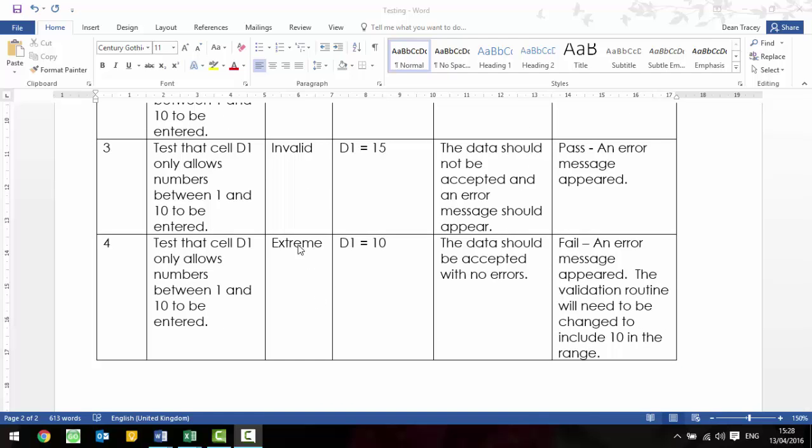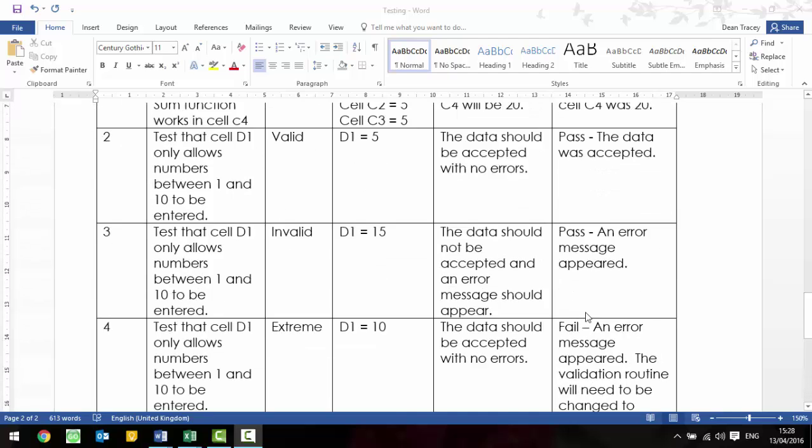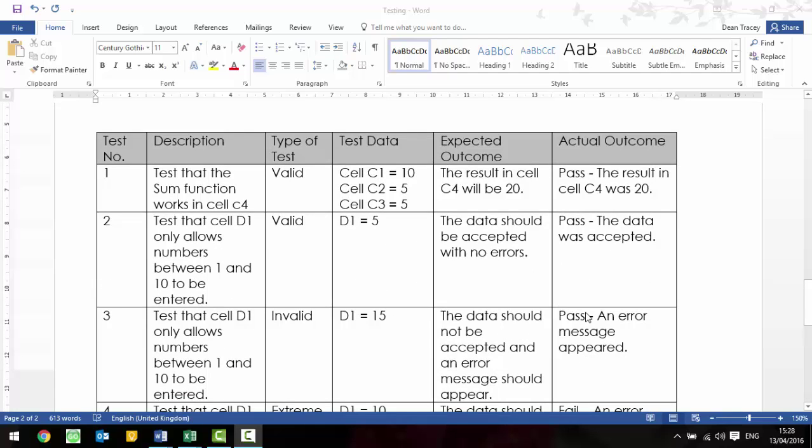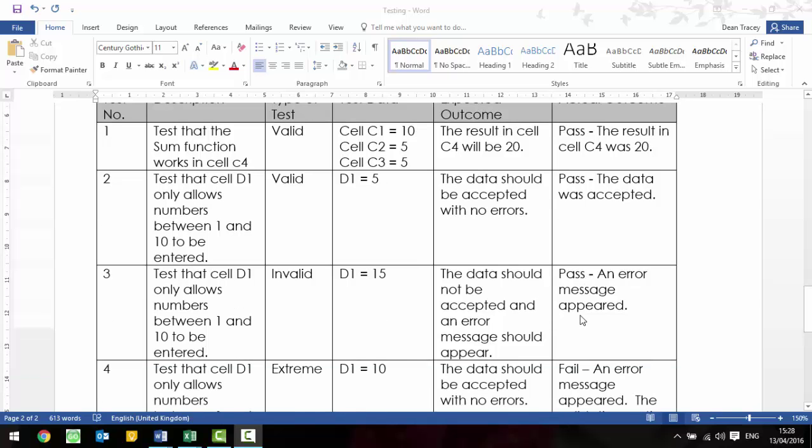Finally, we've got an extreme test. So, again, exactly the same description, but it's extreme. This time, we're saying D1 is 10, because that's on the very boundaries. We should also test it with 1 as well. We're going to say the data should be accepted with no errors, because 10 should be included. However, on this one, perhaps it's failed. So, an error message appeared. The validation routine will need to be changed to include the number 10 in the range. So, again, they could ask you to create one of those, or add bits to it, or evaluate one, say things that could be added to it. As long as you understand what one is, then you should be able to evaluate the effectiveness of one, or create your own.